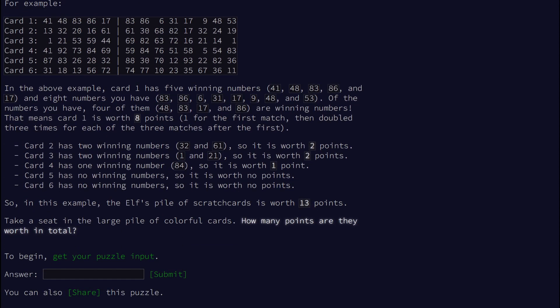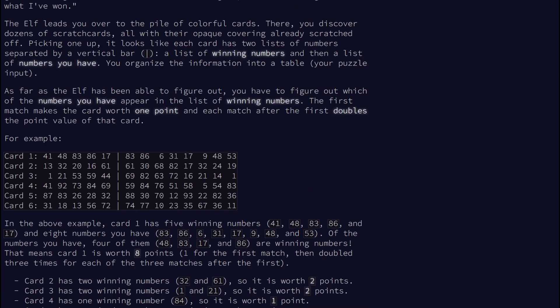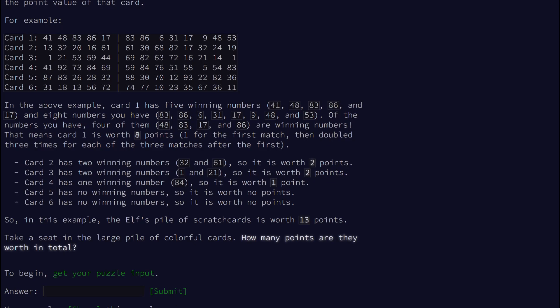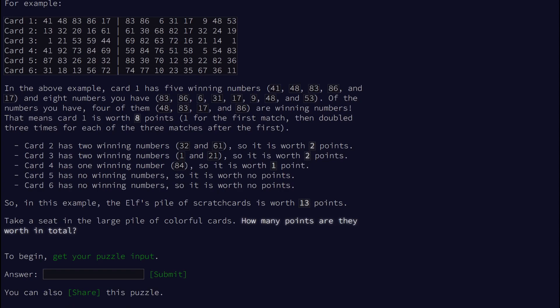So we're doing set intersection here. Card one has five winning numbers and eight numbers you have — four of them are winning numbers. This looks a thousand times easier than the last couple days, so that's nice. We might get a break for a change.